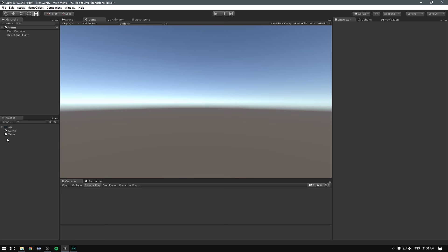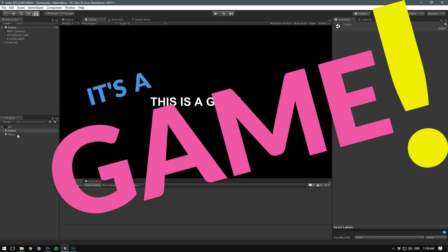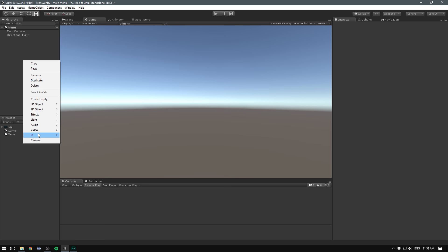So I currently have two scenes, a menu one which is completely empty, and a game one. Just pretend that you're seeing a game here. Now inside of our menu scene, let's begin by creating the UI.